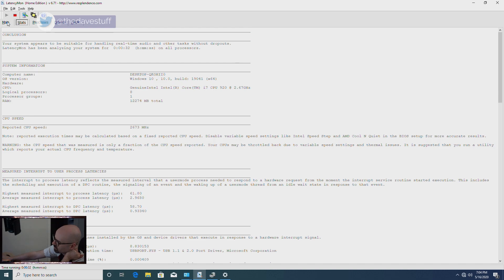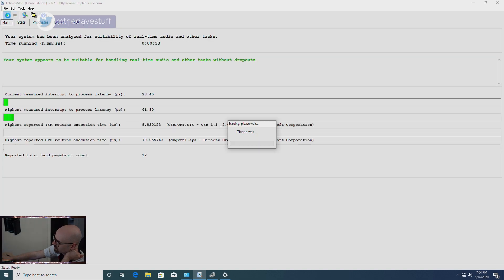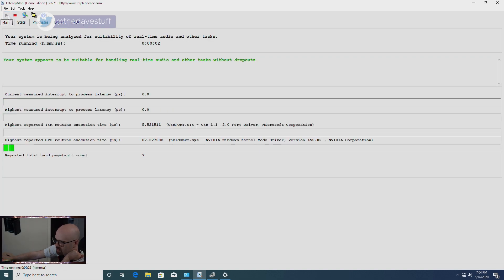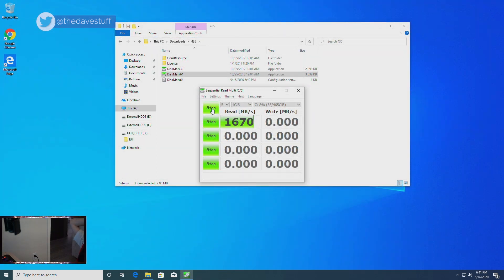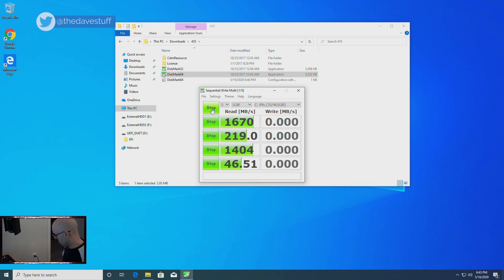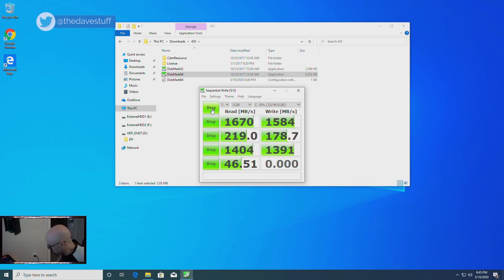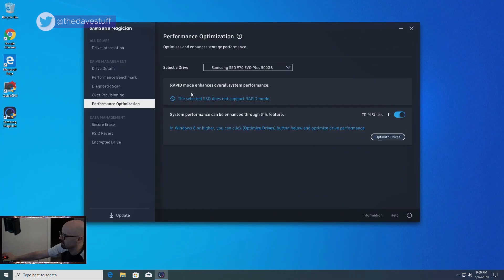Now, let's run Crystal Mark. Wow, this was a dream back in 2008. You couldn't get this back then. This is remarkable. Now, I'll run the Samsung Magician drive test.